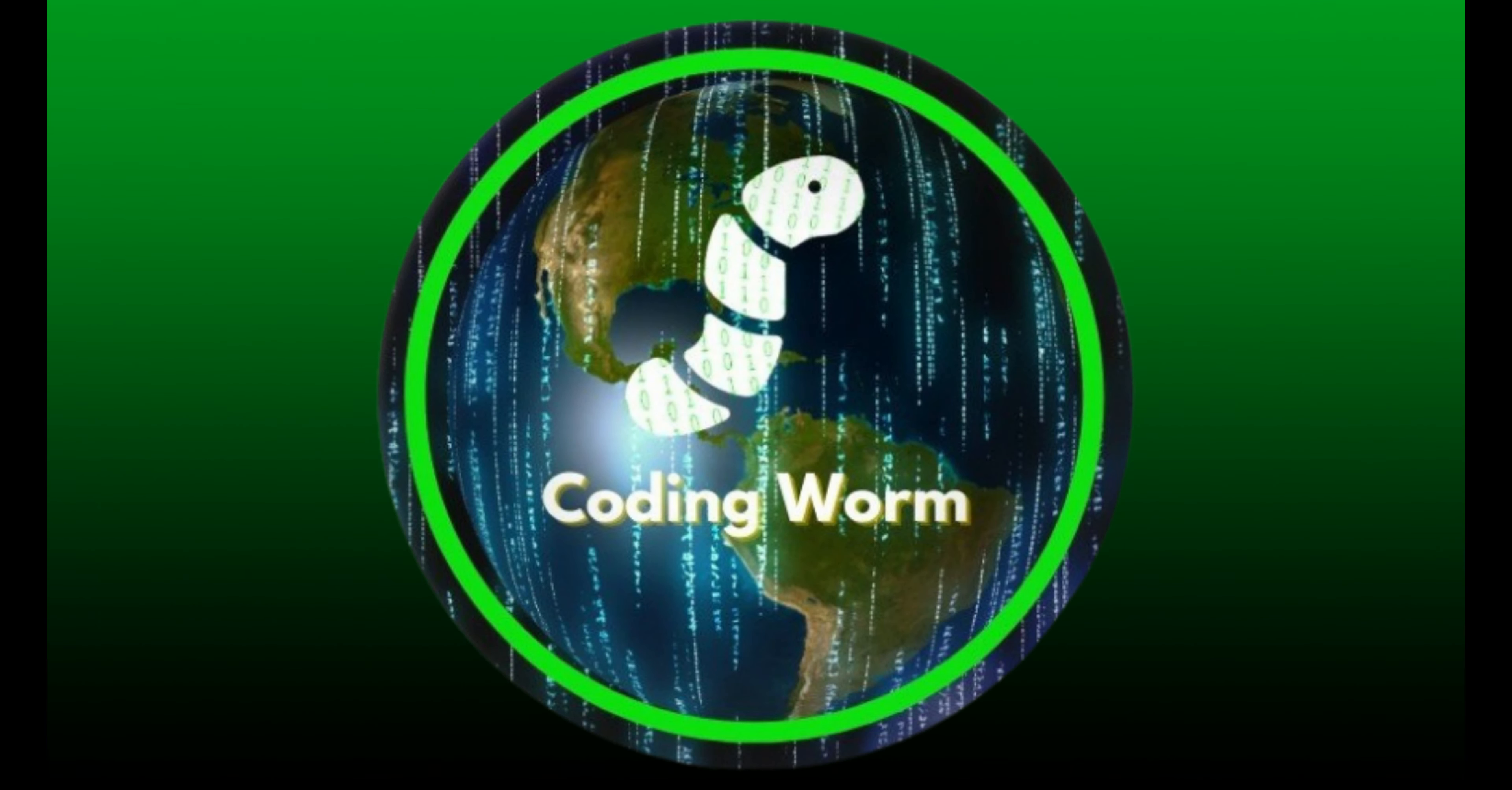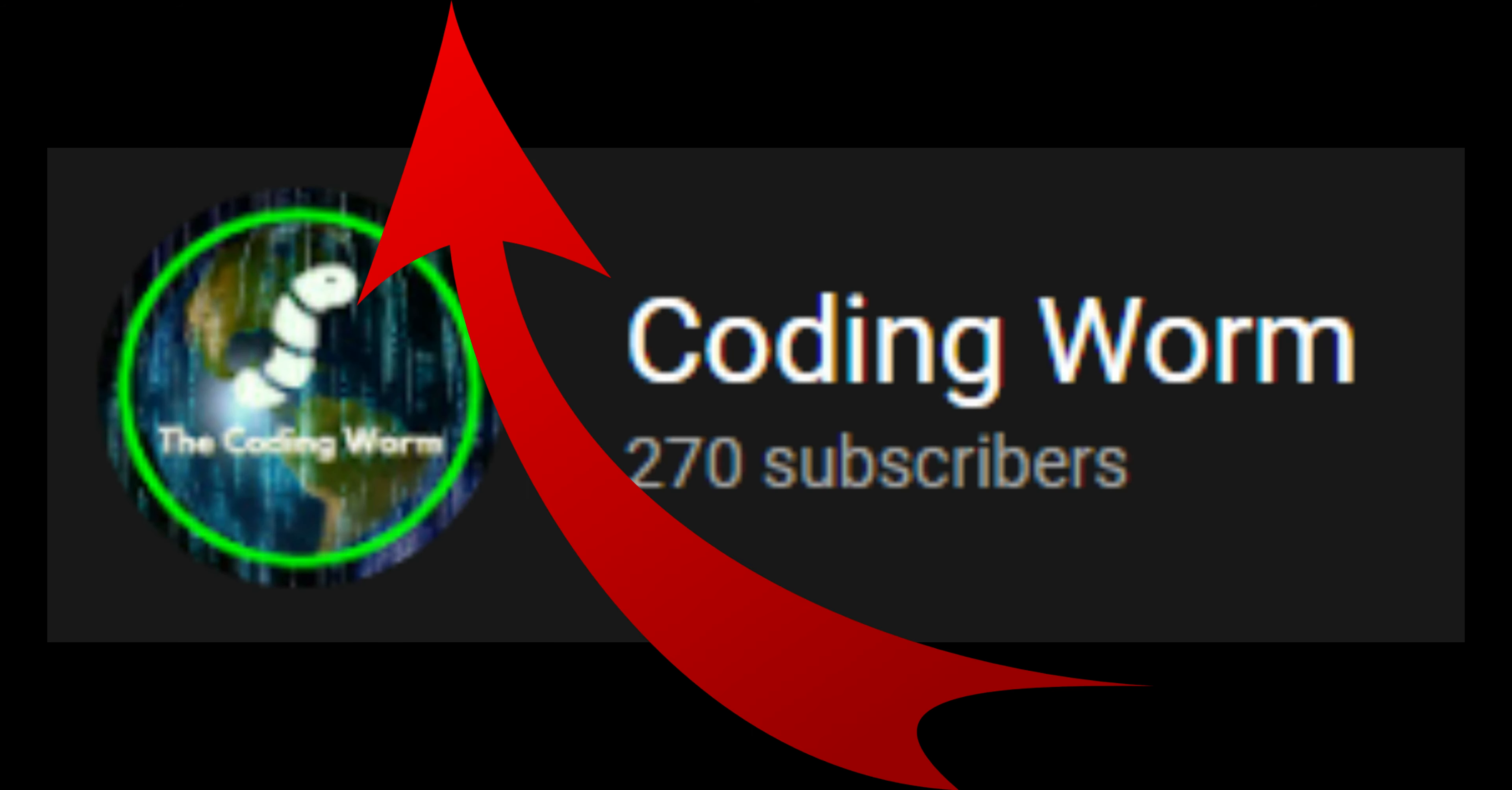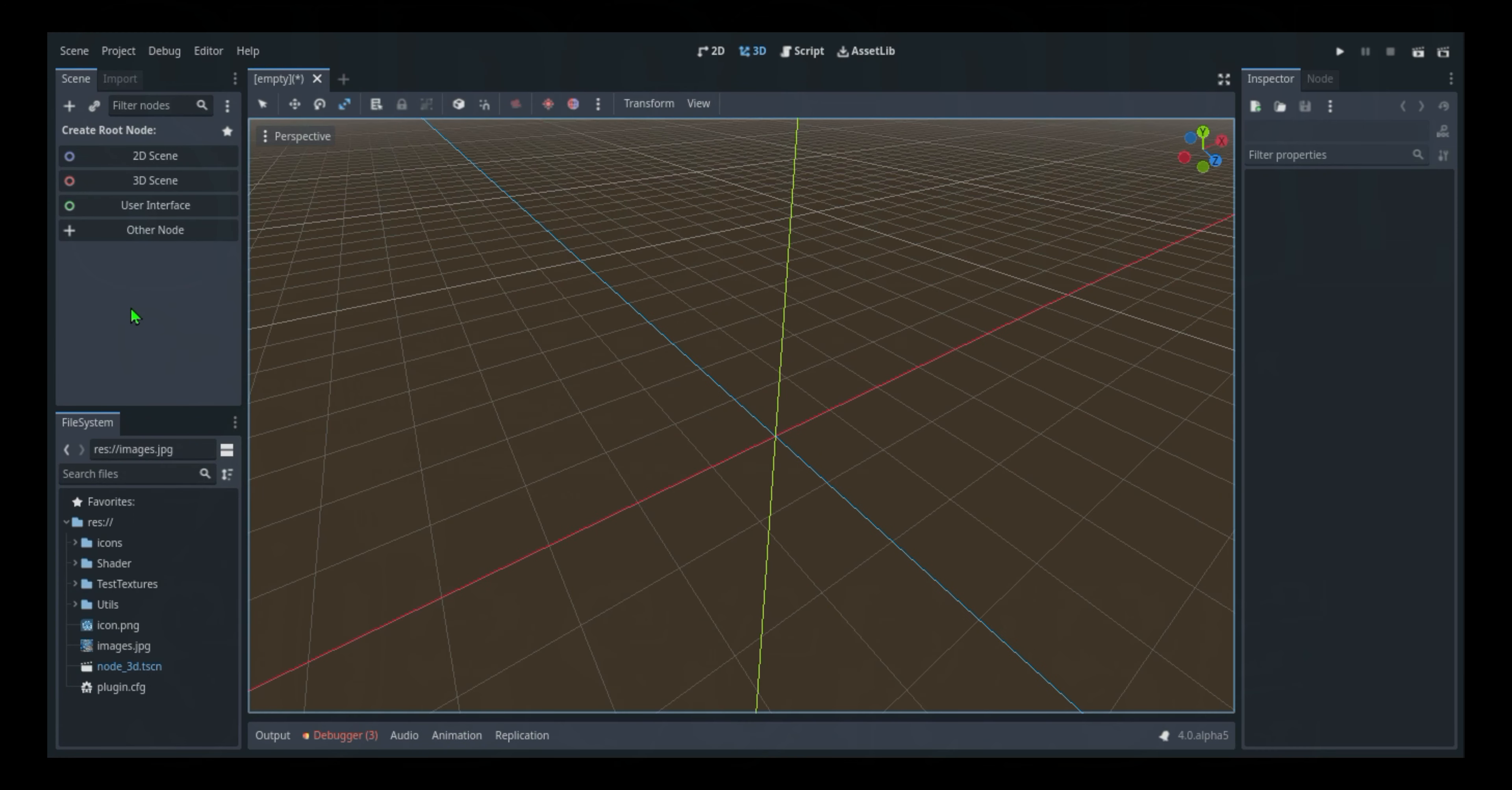What's good YouTube, it's your main man Coding Worm. I'm back with another video. I just finished school, you know what I'm saying, so that means more time to make these videos, more time to get this subscriber count up. Make sure you all like and subscribe to my channel. I'm trying to hit 500 subscribers sometime in May, so your subscription is much appreciated. With all that being said, let's get right into the video.